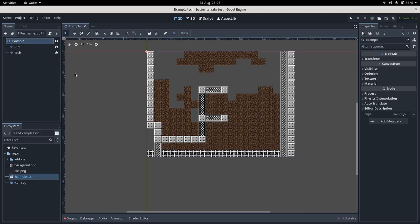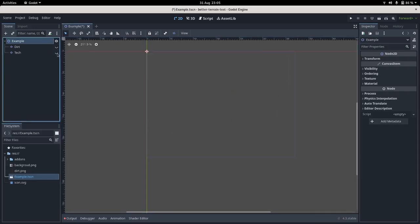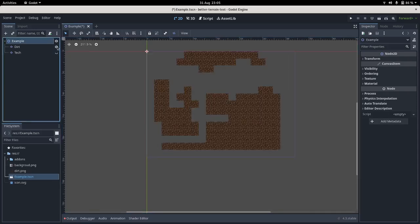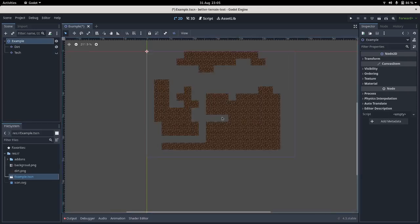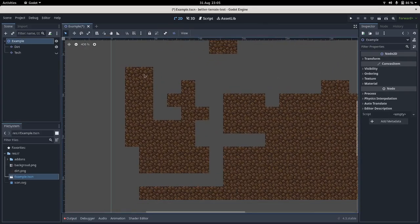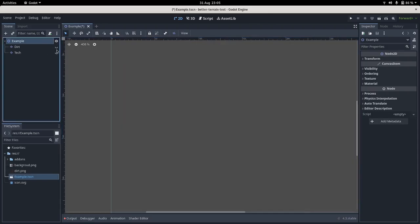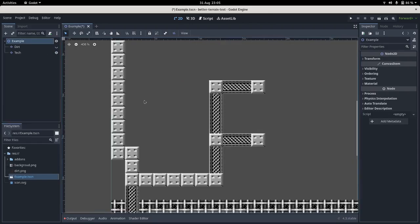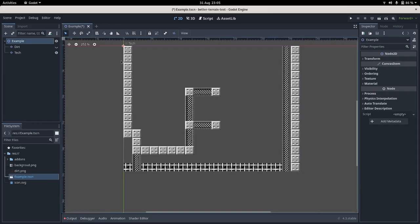I have an example level here. I have two tilemap layers. We've got the dirt layer, which is what I'm gonna apply the dual grid technique to. At the moment it's just blocks, and there's also some more level stuff.